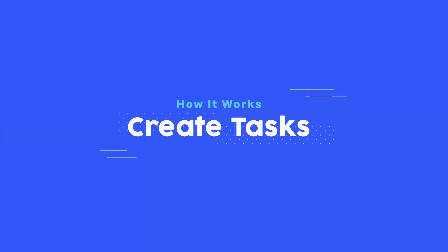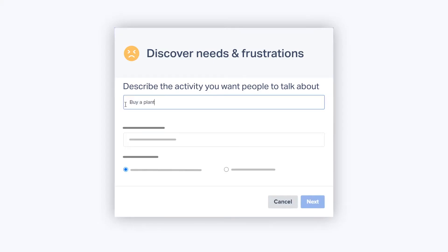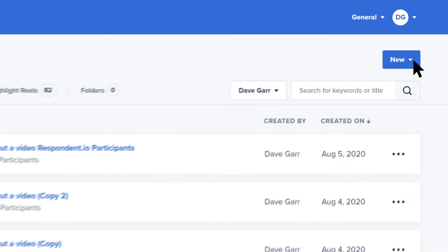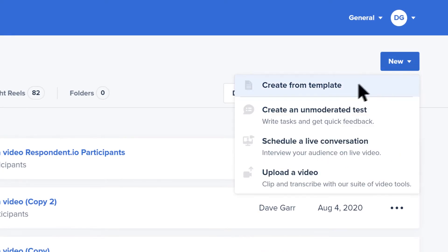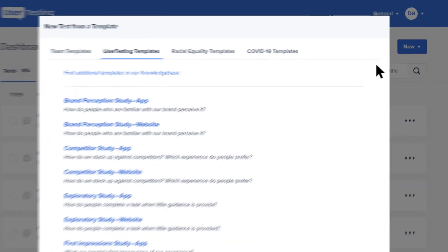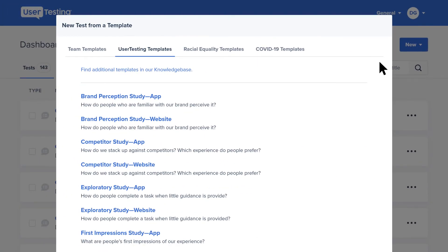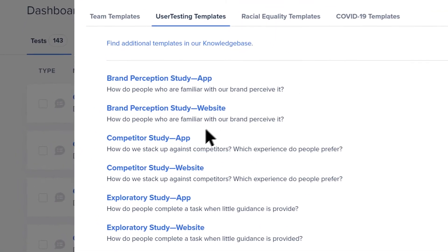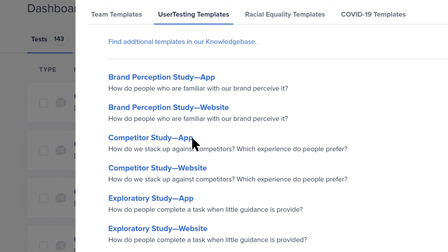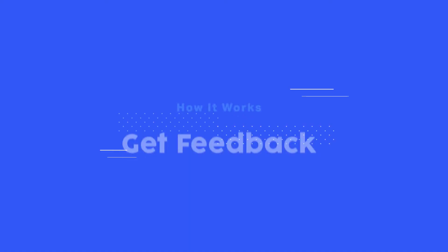Next, create tasks you want the participants to do, like buy a plant online. You can even start from a template that has tasks and questions written by experts, such as testing your app against a competitor.